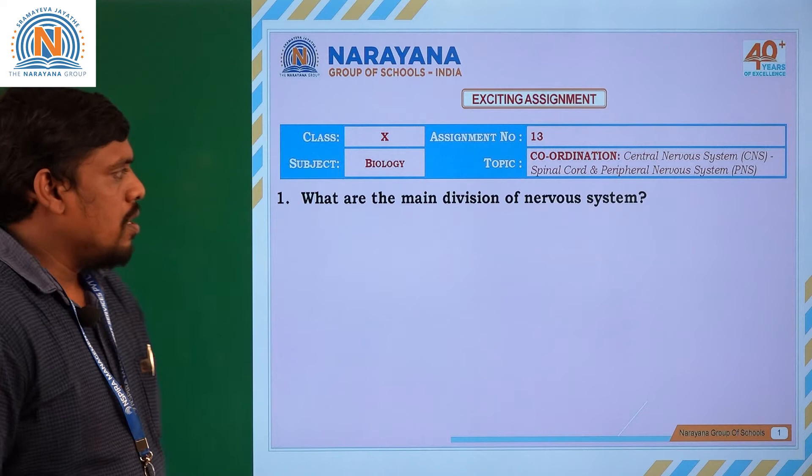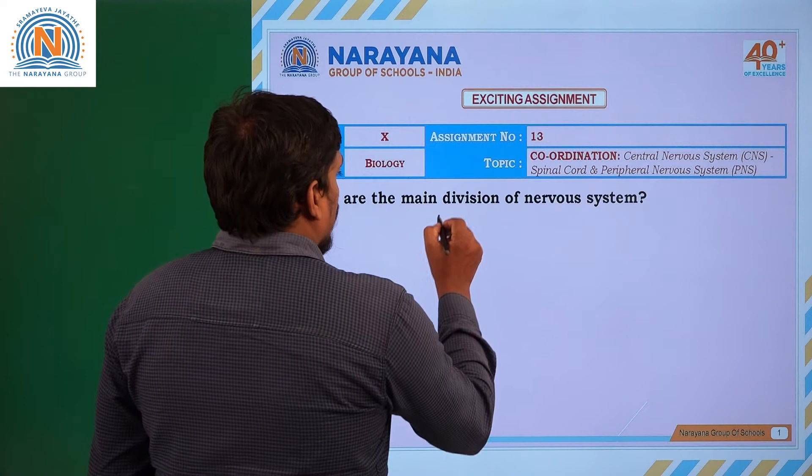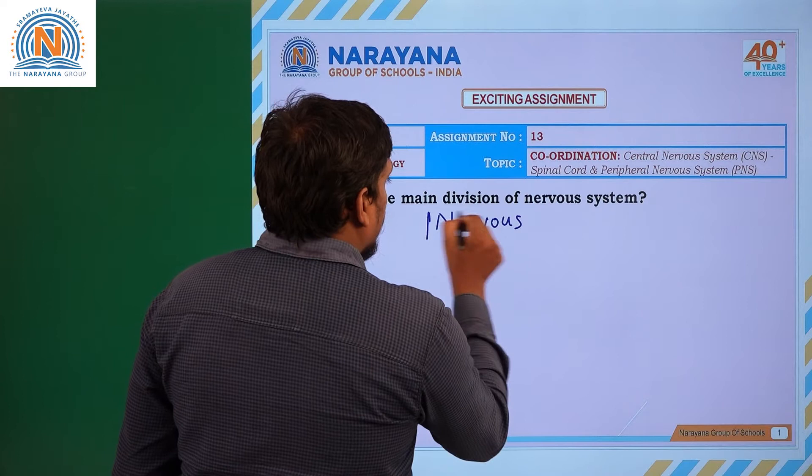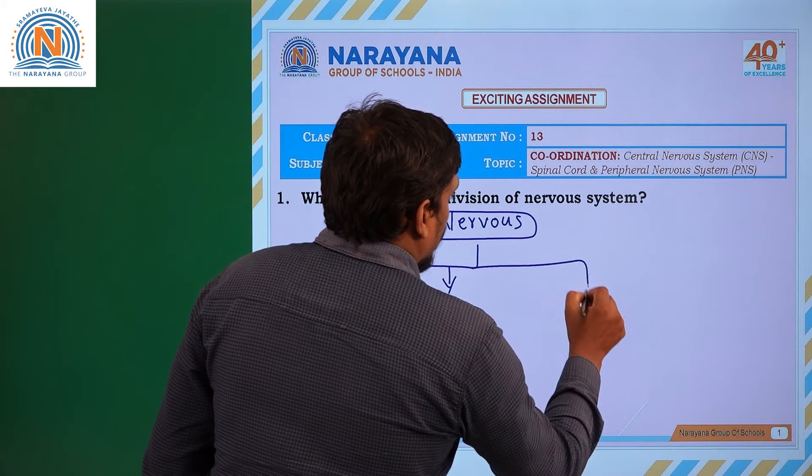Look at the first question: What are the main divisions of the nervous system? The nervous system has been classified into different main divisions. The first one is the central nervous system, the second one is the peripheral nervous system, and the third one is the autonomic nervous system.